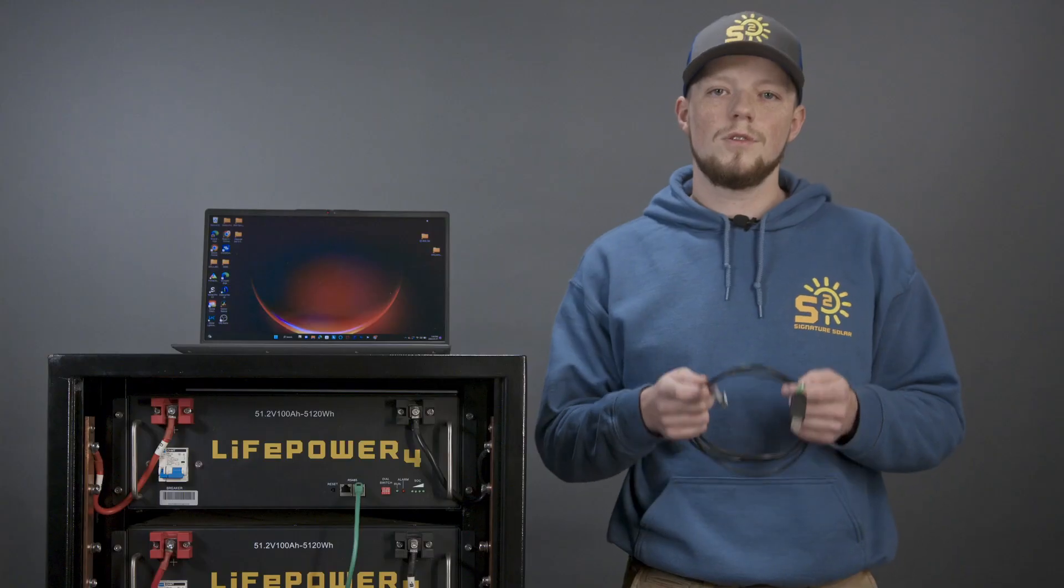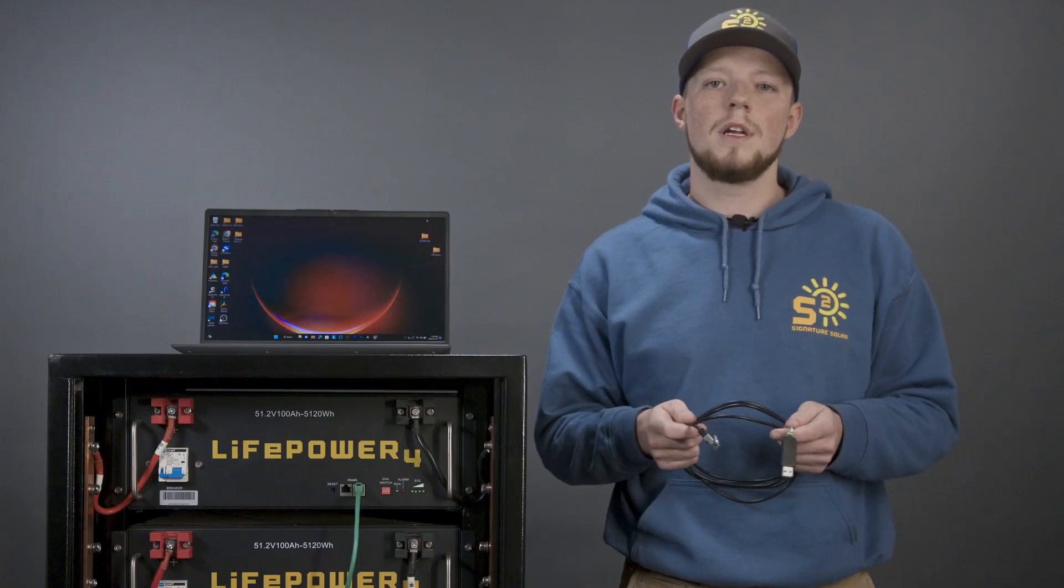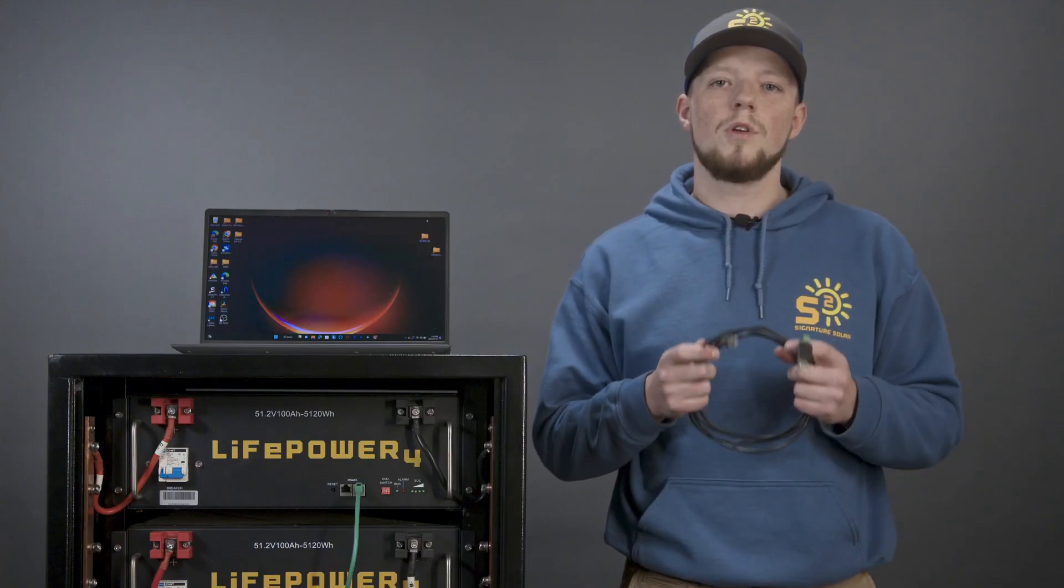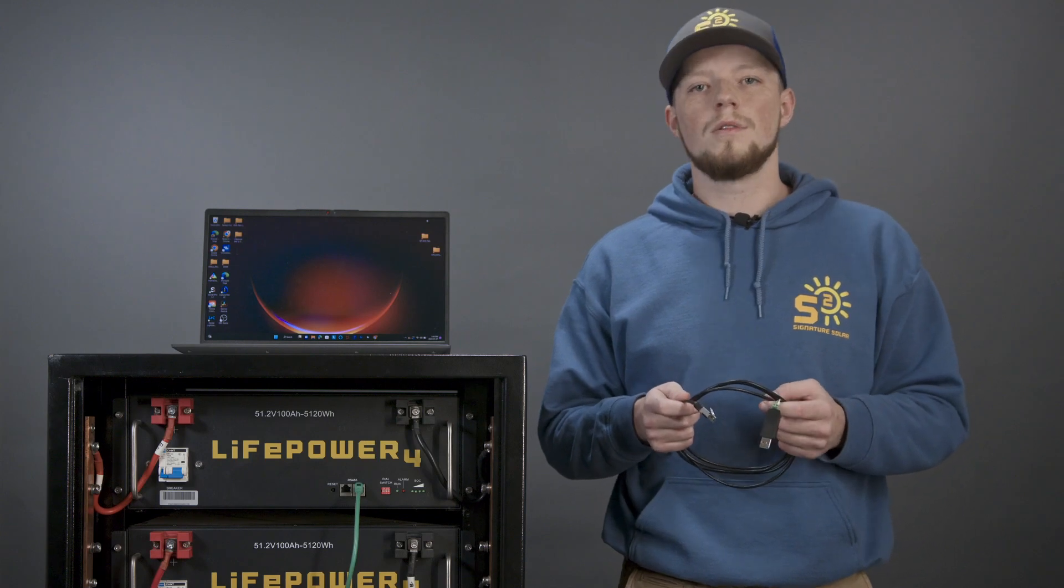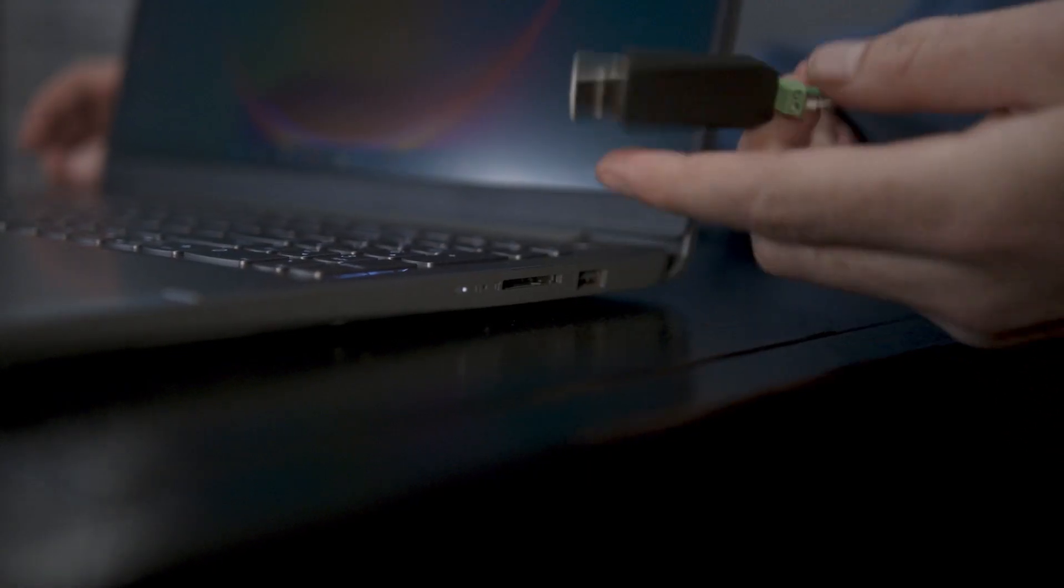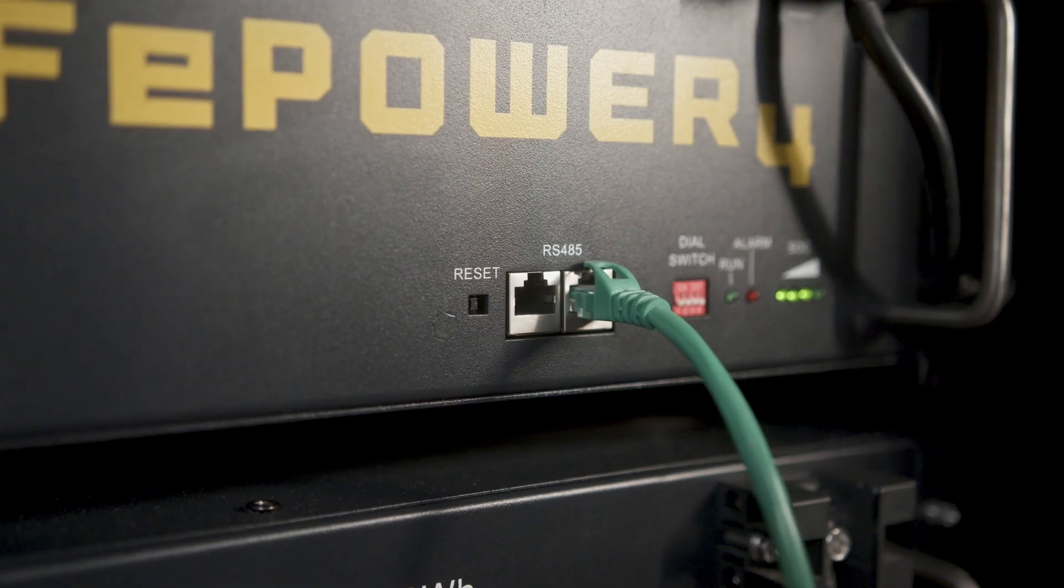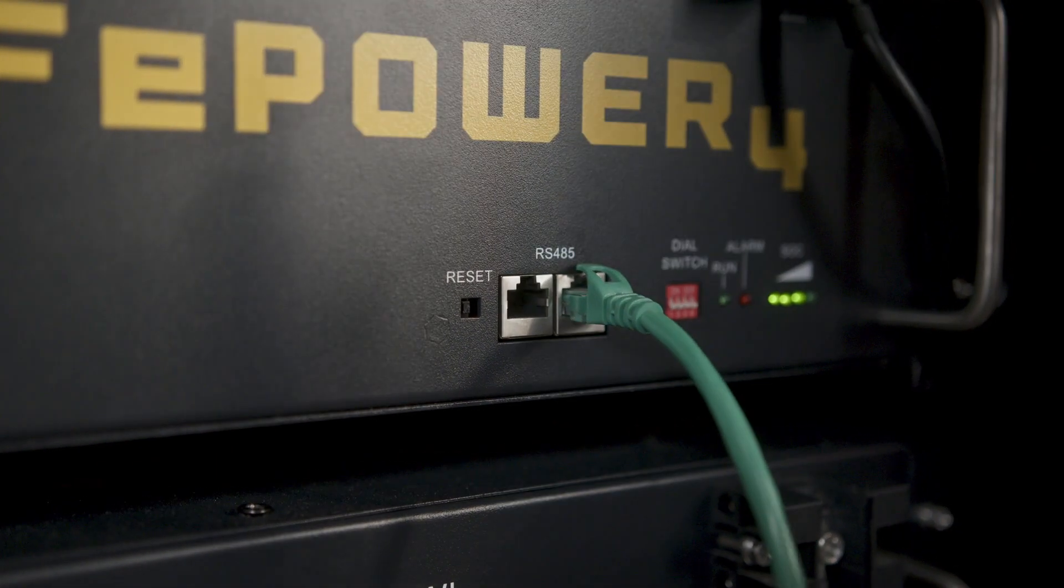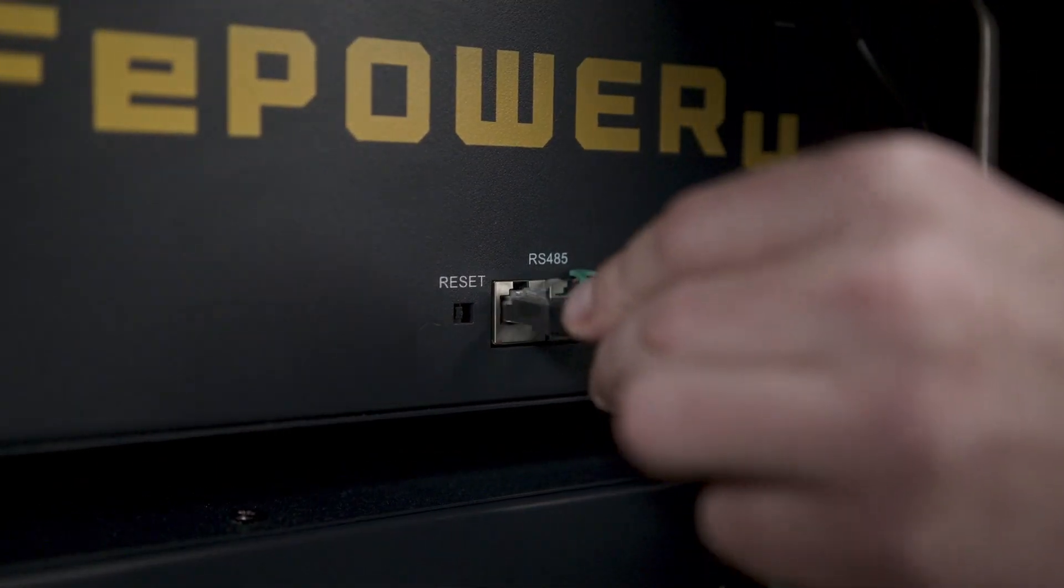To get started, you'll need your read-write cable that comes with your battery, as well as a computer equipped with Windows 7 or later. Now we're making our connections using the USB port. Then we'll make our connections to the RS-485 port of the master battery.